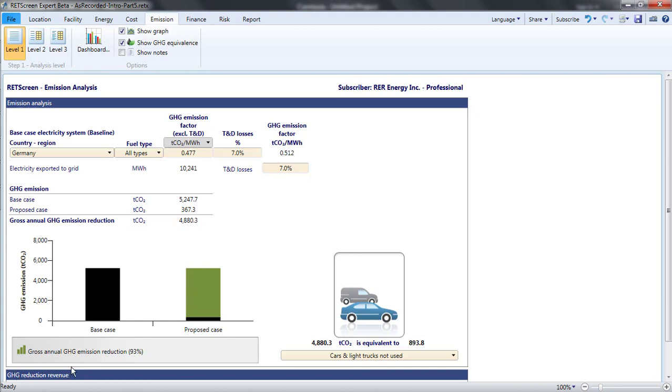The reductions are determined by calculating the emissions in the base case and the emissions in the proposed case and subtracting the two.